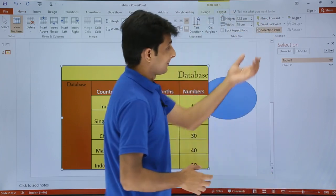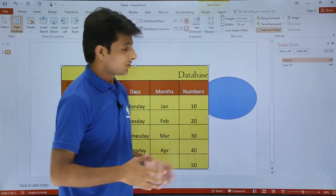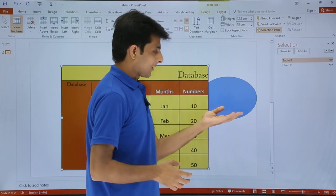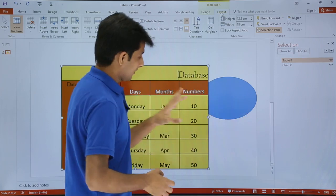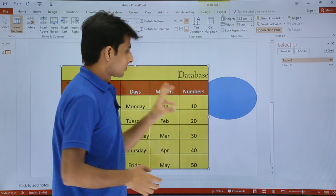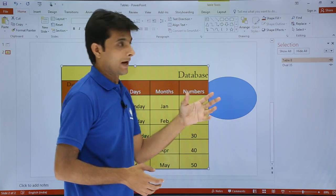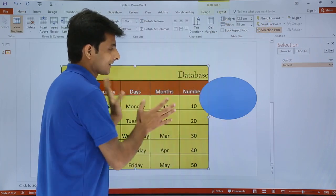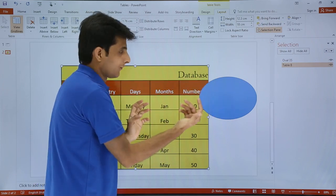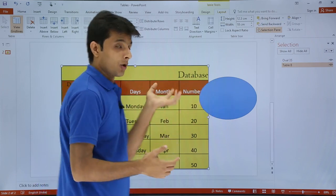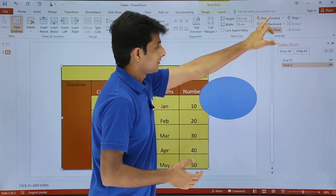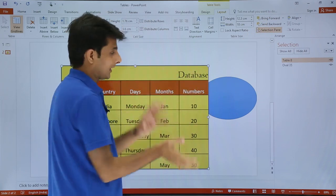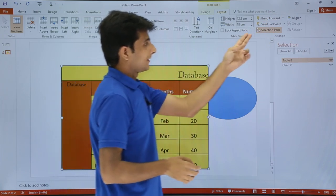If I go to the Layout tab, there is something called Arrange. When you have more than one object, how do you want your table to be seen? I have a picture here — the picture is at the background and the table is on the foreground. If I want this table to go backward, I can go to Layout and click Send Backward. Once I click Send Backward, the picture will come forward. If you want to bring the table forward, just select the table and click Bring Forward — the table comes to the front and the other object goes to the back.